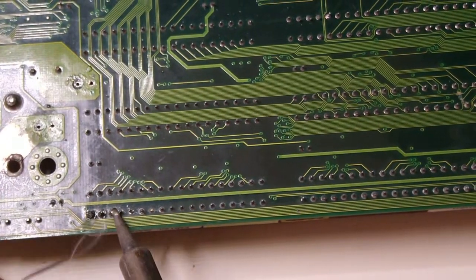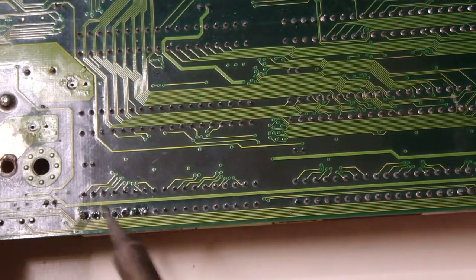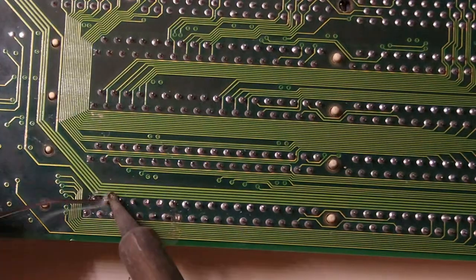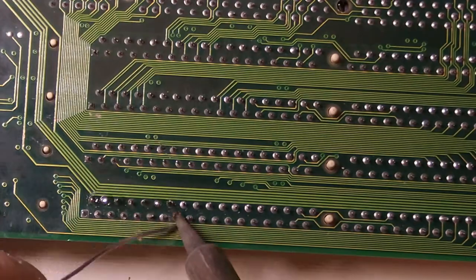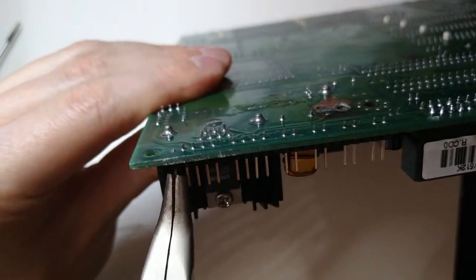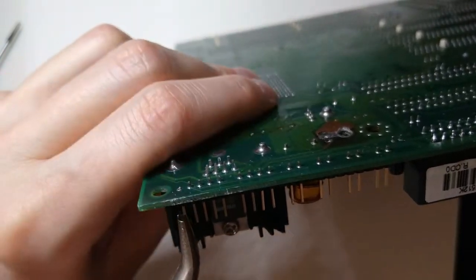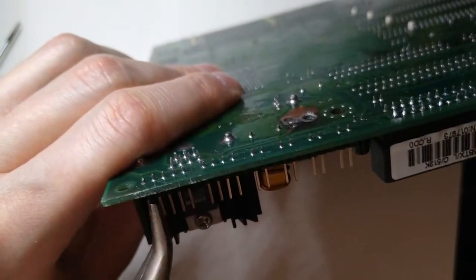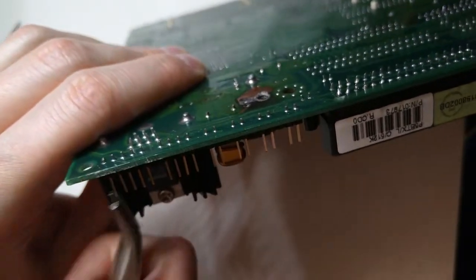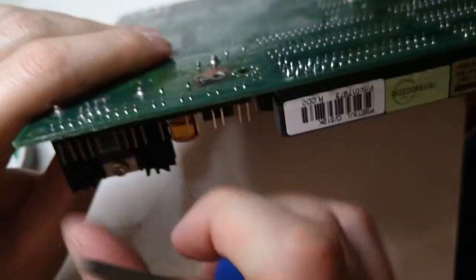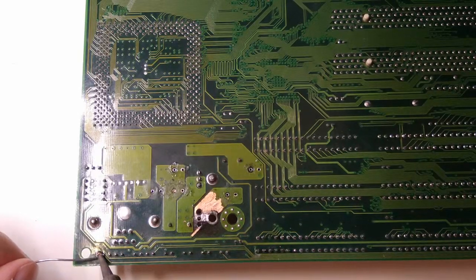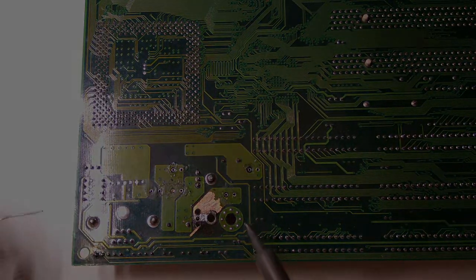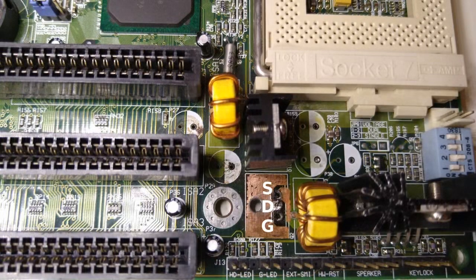The solder on some pins shows some cracks, so I will reflow them with some fresh solder. Oh, and this header pin has completely broken off, so this needs fixing too. Ok, now that the pins are fixed, let's look into the components near the transistor that failed.